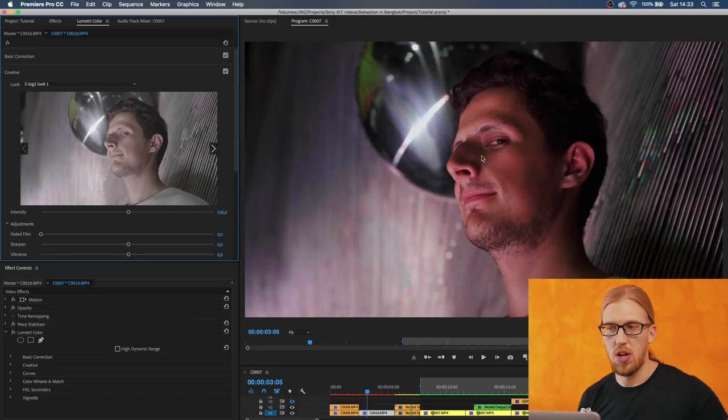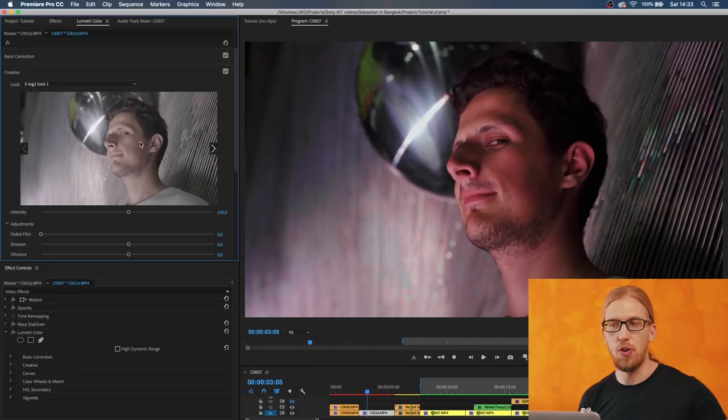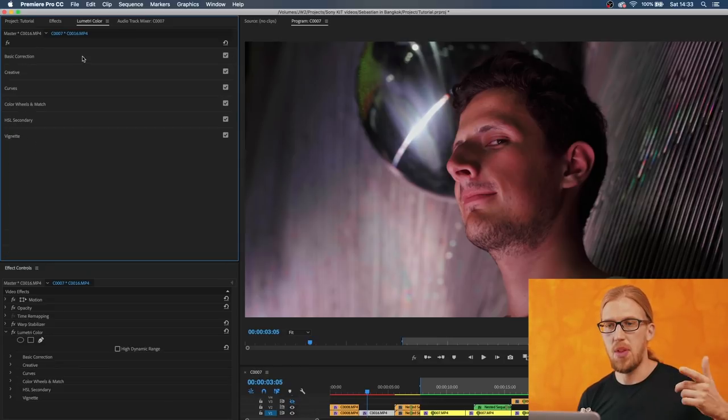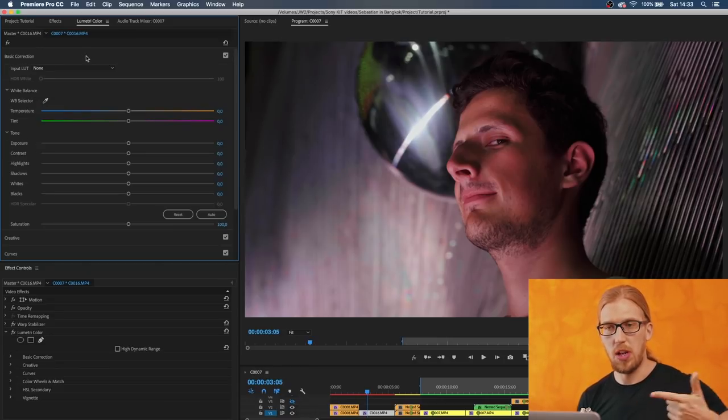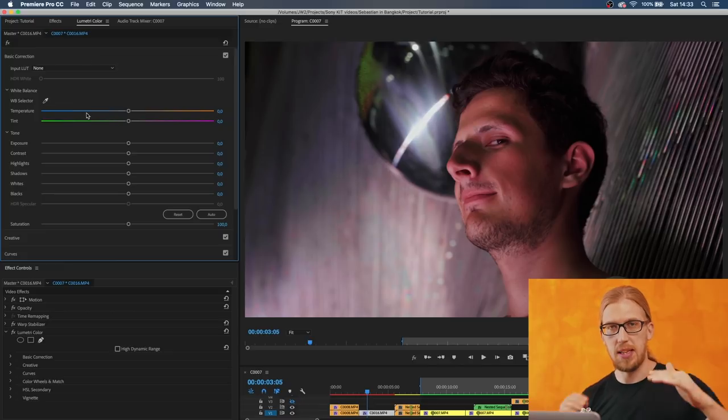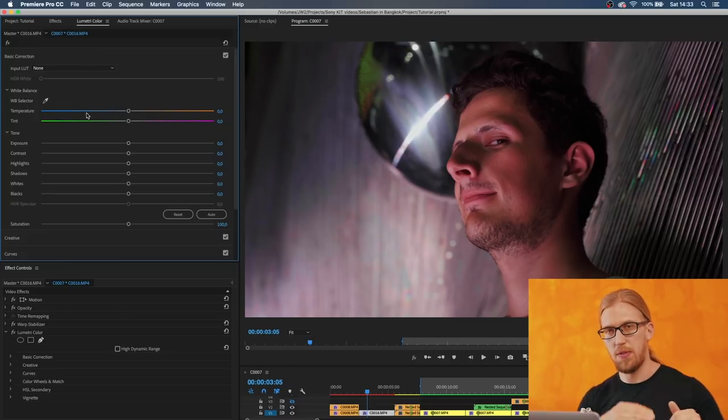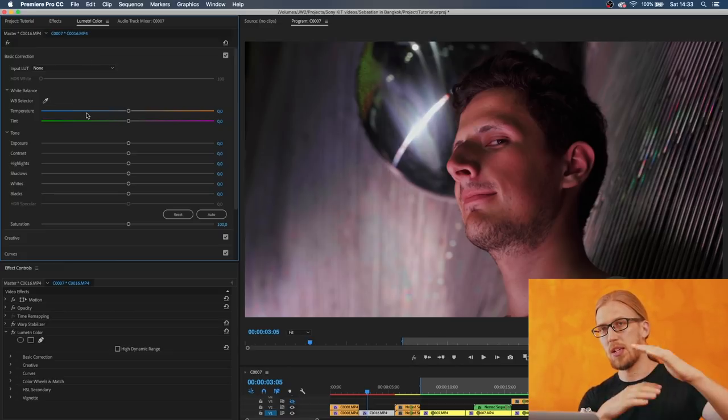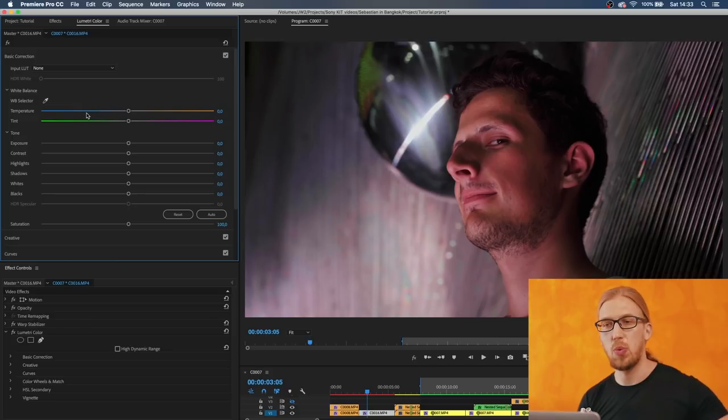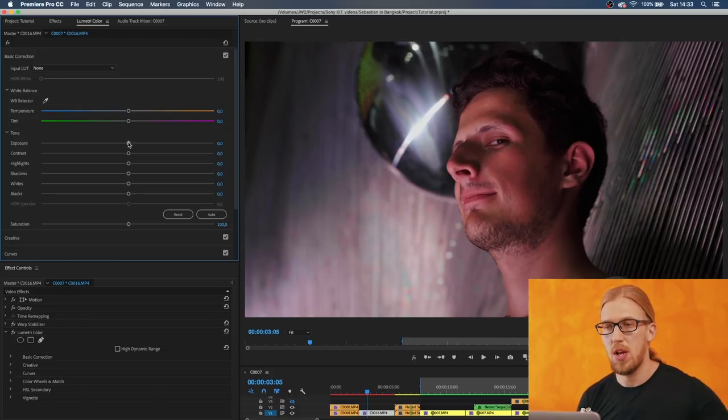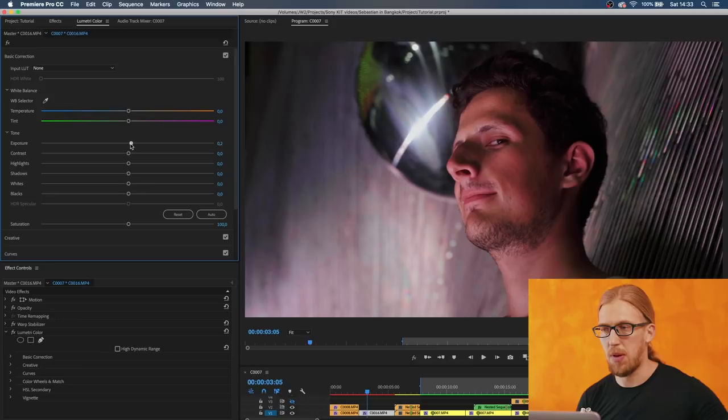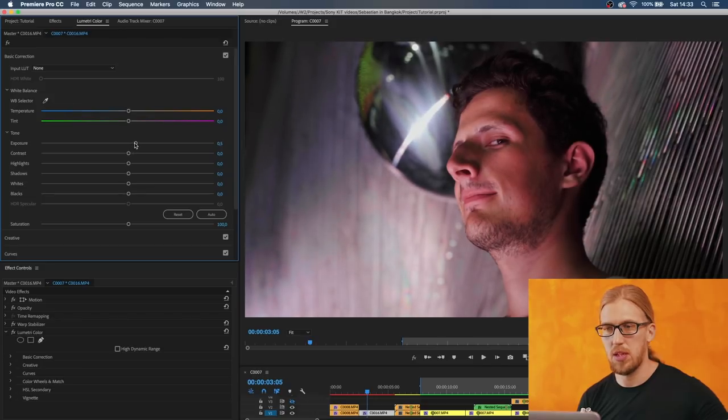In this case if we just apply this LUT it looked kind of okay, but I think the skin tones are too magenta and it's slightly underexposed. So now after applying the LUT I'm going to go before the LUT, meaning that the order of operation is important. Before the LUT I'm going to apply a bit of exposure up, something like this.